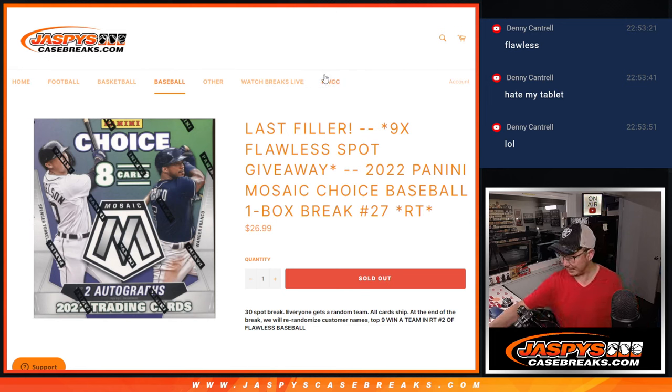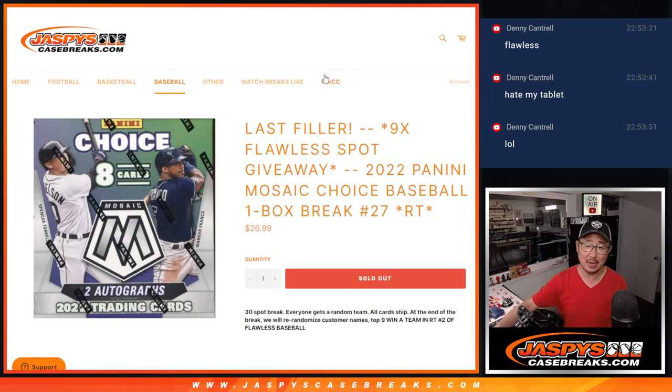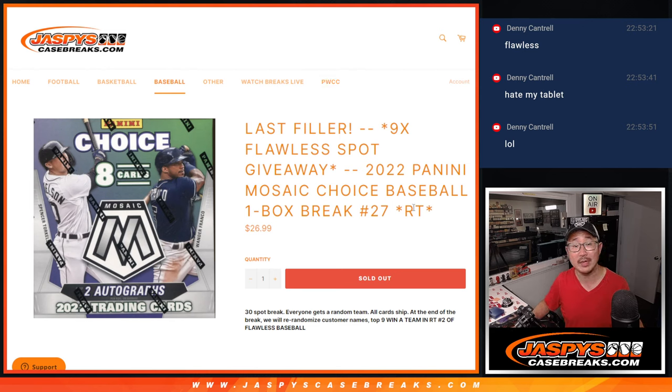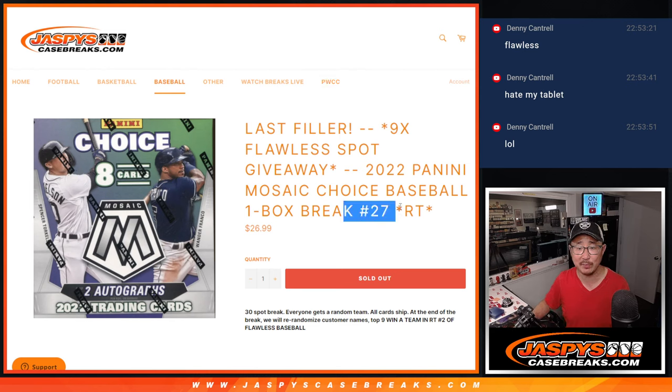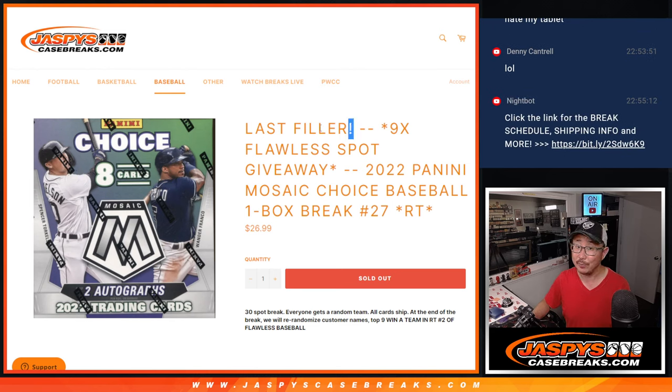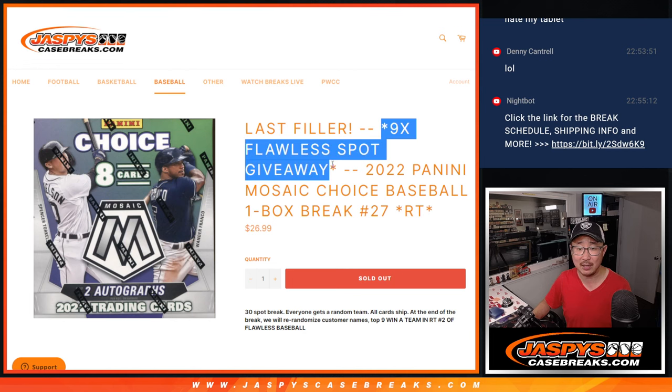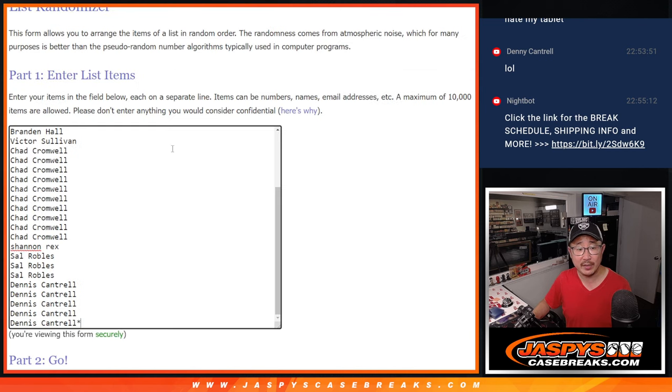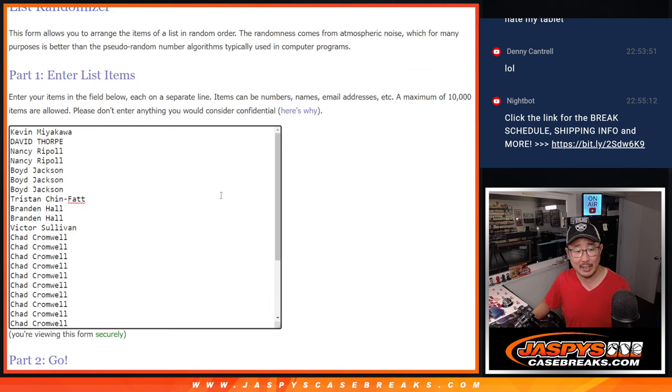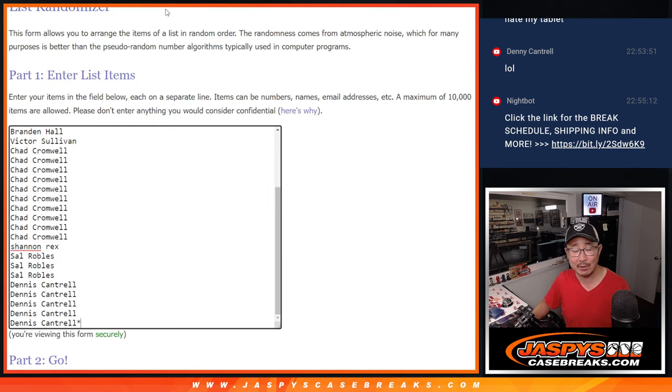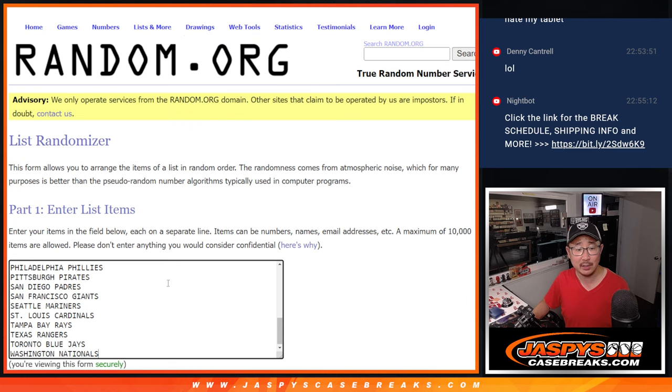Hi everyone, Joe for JazzBeastCaseBreaks.com coming at you with a box of 2022 Panini Mosaic Choice Baseball. It's a one box break, random team number 27, the last filler we got to do to unlock that flawless. Big thanks to this group for making it happen, a little late night rally going here.